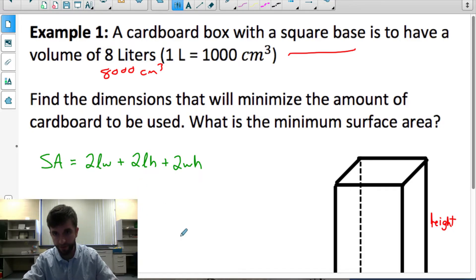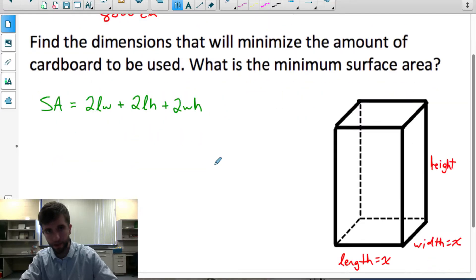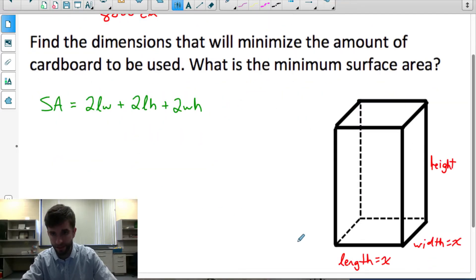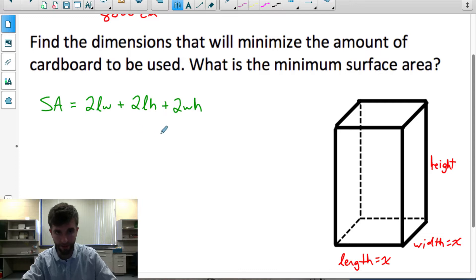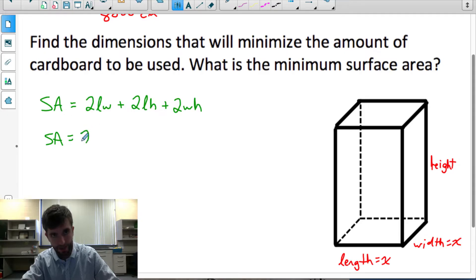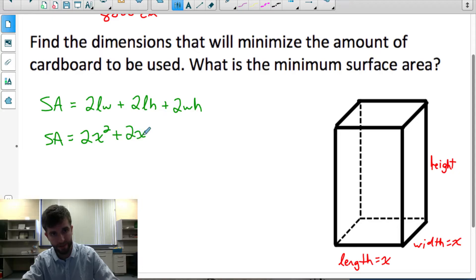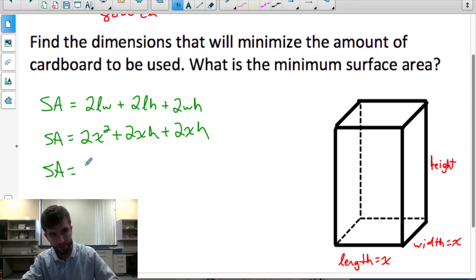What do we know about surface area for a rectangular prism? Surface area equals the sum of the areas of the sides. For a general rectangular prism: 2·(length·width) + 2·(length·height) + 2·(width·height). Since length and width are both x, this becomes SA = 2x² + 2xh + 2xh, which simplifies to SA = 2x² + 4xh.